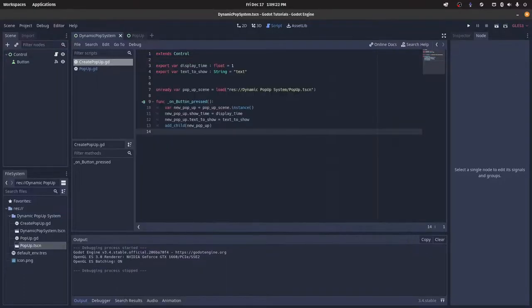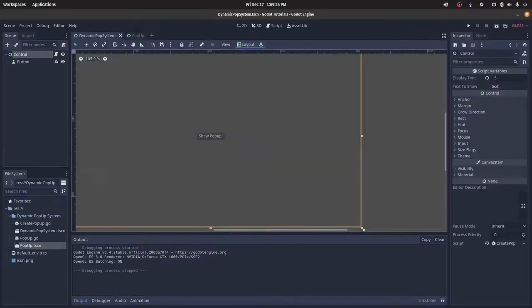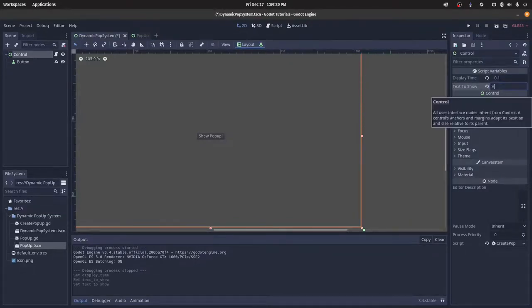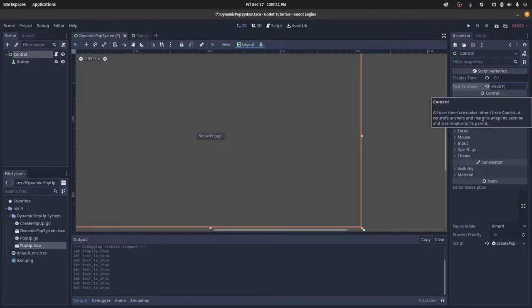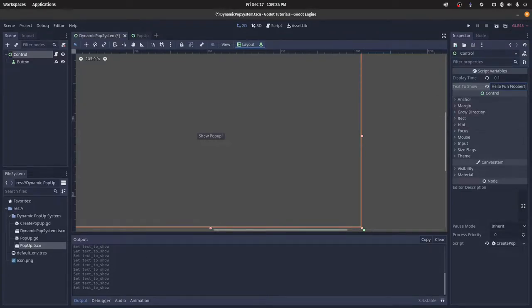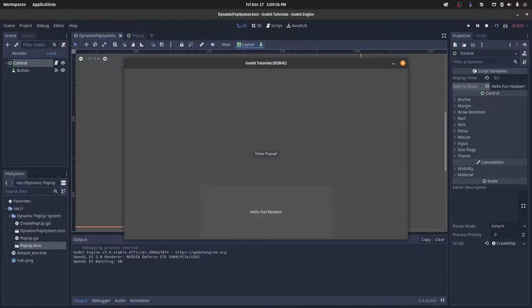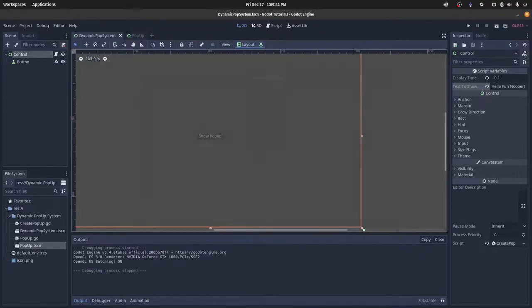And then I can just modify these variables in the inspector, so I could have it just like that much, and then I can change the text to like hello fun noober. Just something like that. Run it, show pop-up. We can see it's barely on screen at all, and it says hello fun noober.